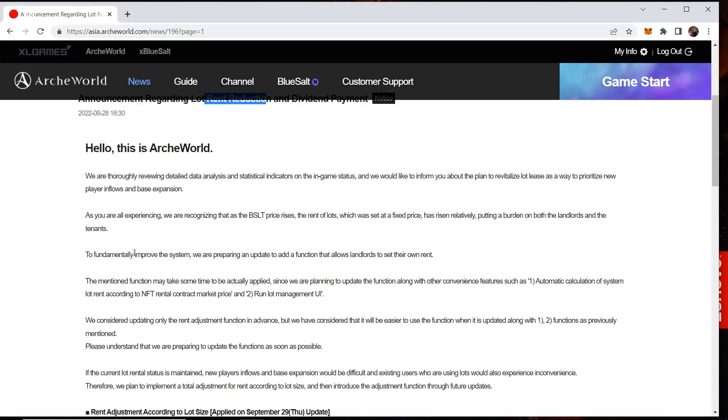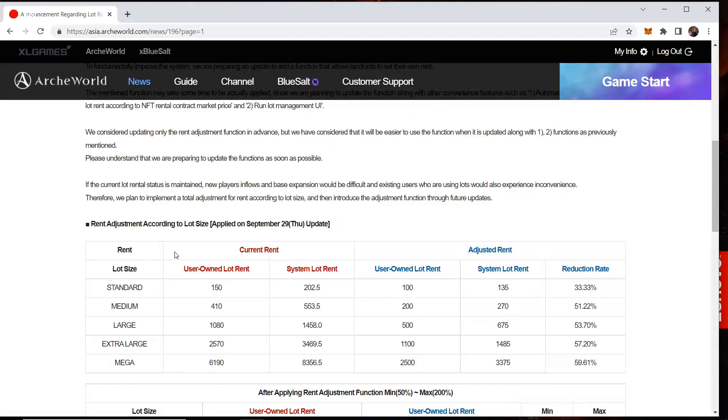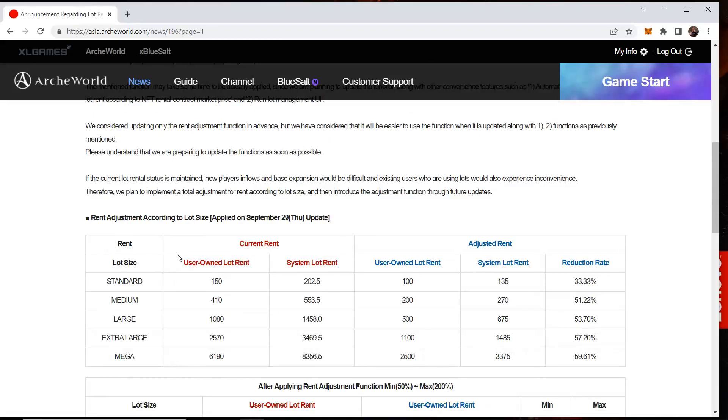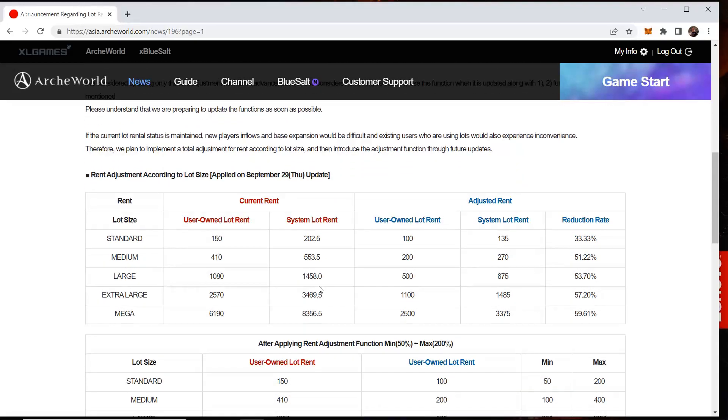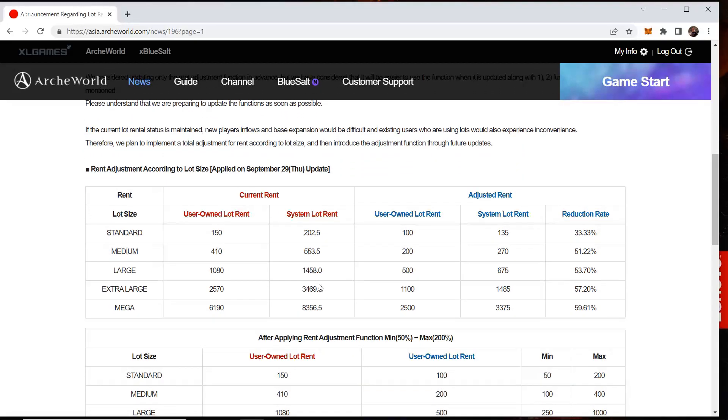But, land rent reduction. Let's just skip over this real quick and give you the skinny on this. They said they're going to reduce the land rent prices once again. They said they want to make it cheaper because BSLT is so high, so they know that the land rent prices need to go down some to make it more adjustments, make it so more people can have land, and make the game and the system just better in the future.